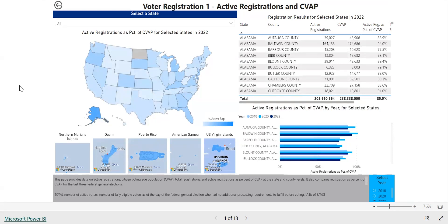You may view the interactive through a web browser, or you may click on the link on the EAC's website to download the full file to your computer and view it there. Some of the navigational tools might be different if you're viewing the file downloaded to your computer, as opposed to viewing the interactive on the EAC's website.